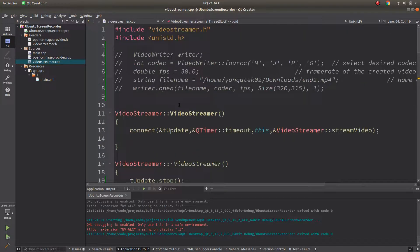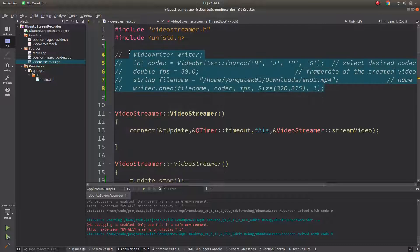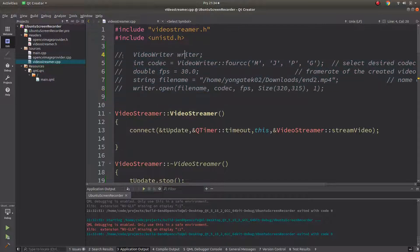I have a VideoWriter code block to use. To be able to use it easily, let's create it here in the class.